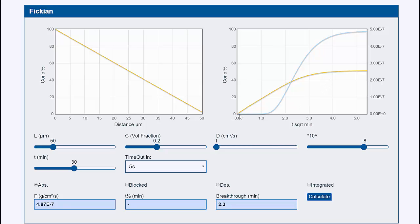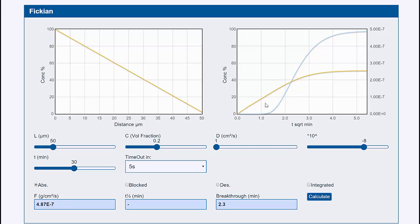Here we're looking at the flux — the amount of stuff coming out per unit time. Obviously, for the first while nothing comes out, because it takes time for the material to get through. Then it builds up, and after time you get a steady state. Because once you have this equilibrium, you get a steady flux coming through.